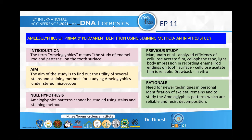The aim of this study is to find out the utility of several stains and staining methods for studying ameloglyphics patterns under stereomicroscope. The rationale is the need for studying personal identification of skeletal remains, rather than DNA forensics or other anthropological methods, using the tooth as the hardest part and enamel as the most resistant tissue.